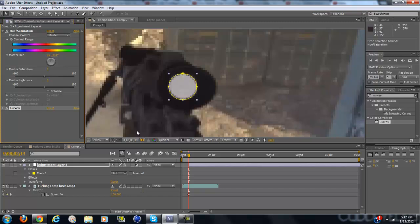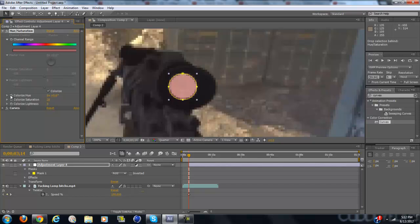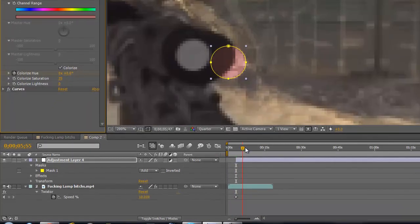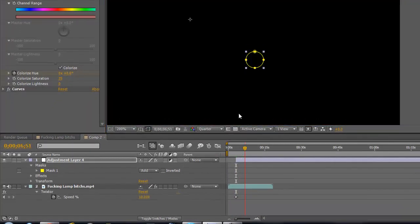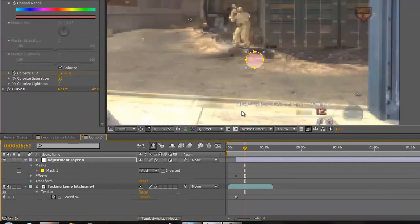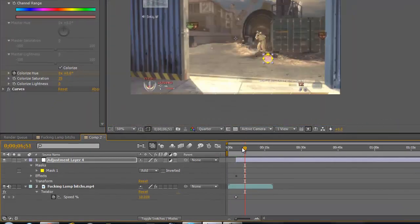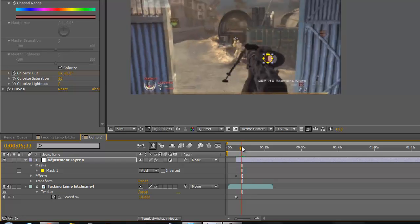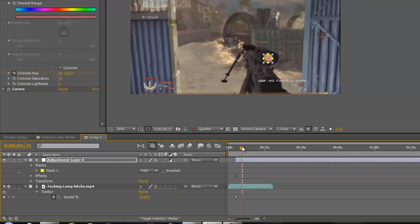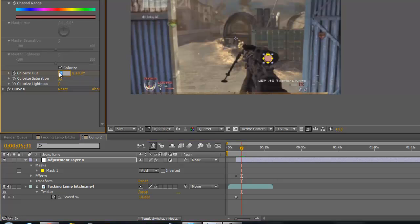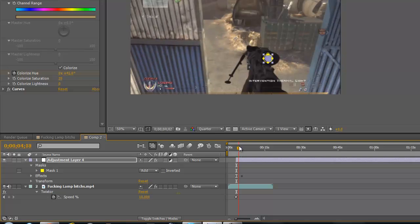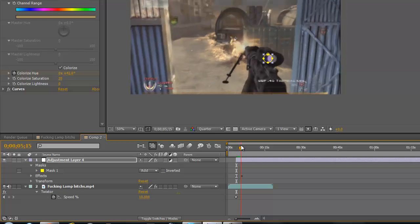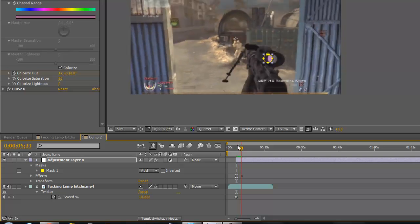And now what you want to do is you want to click colorize. Just click the stopwatch for colorize hue here. Go forward a little bit and put this to two. That means it will go around the entire wheel twice.